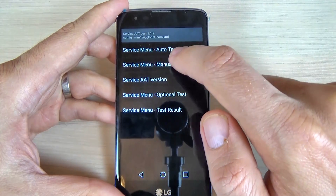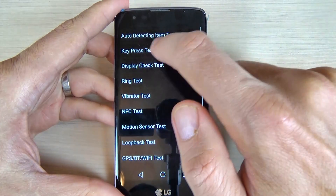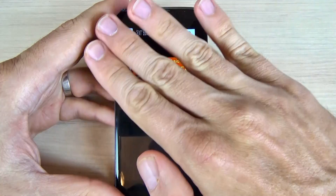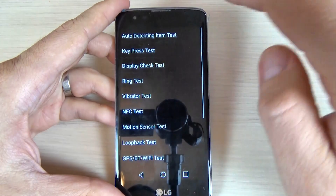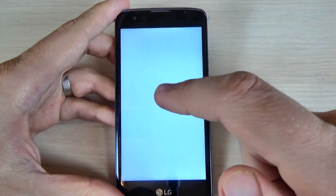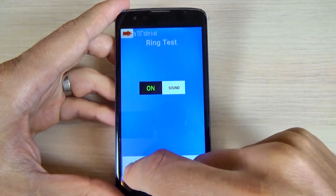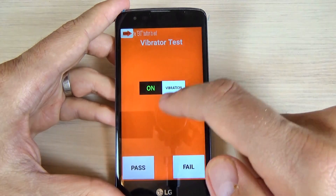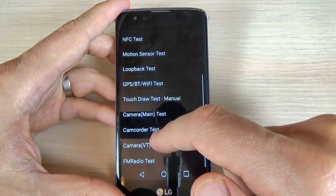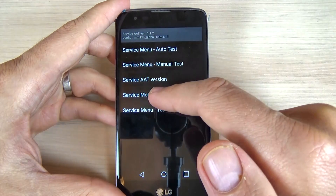Let's go to Manual Test to see what we have here. We have proximity sensor test — to exit just slide to exit. We have Display Check Test — hit pass, and again pass, some green test. We also have Vibration Test, NFC Test, and other tests including Camera and FM Radio Test.